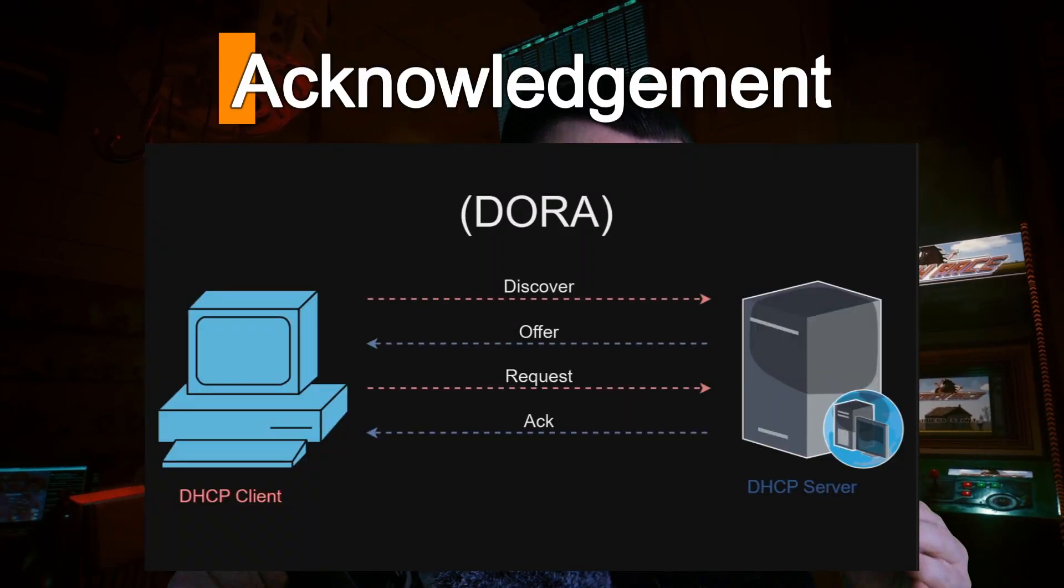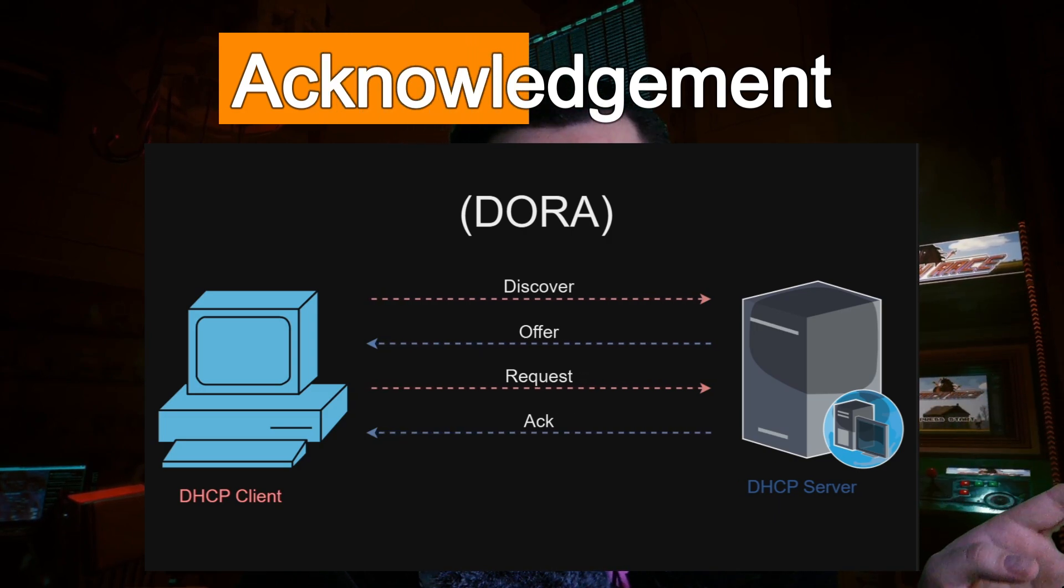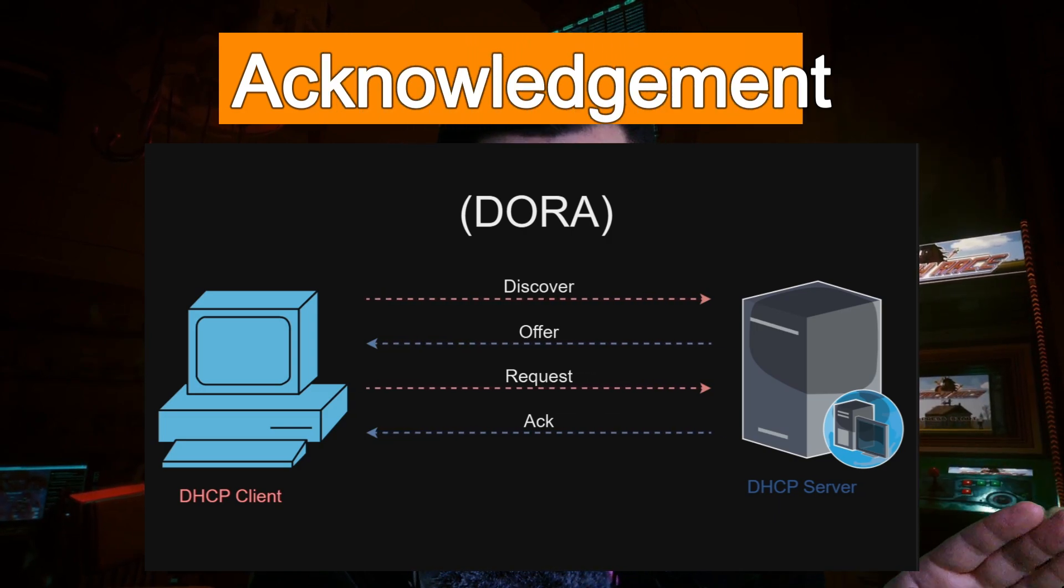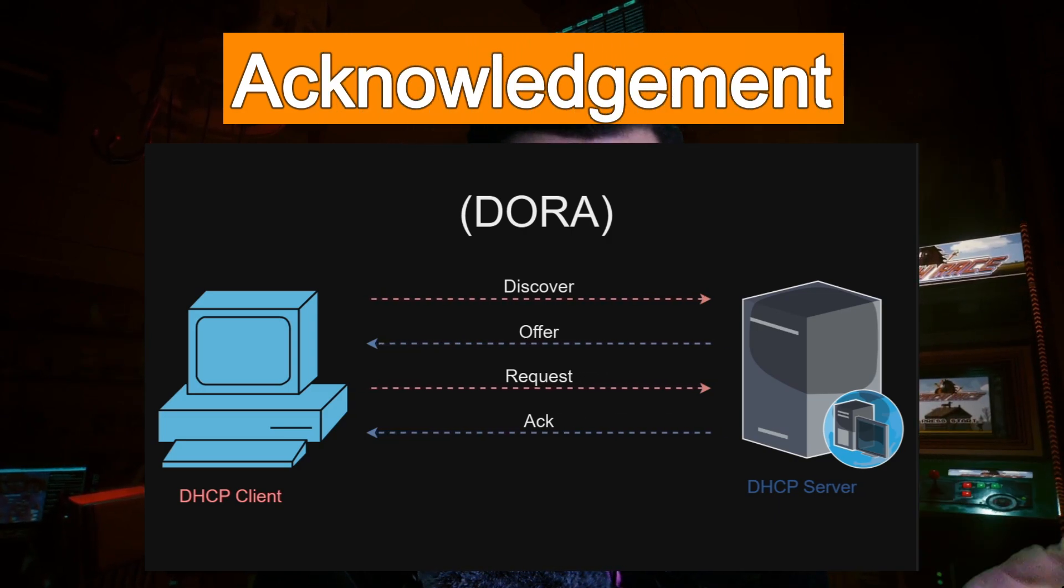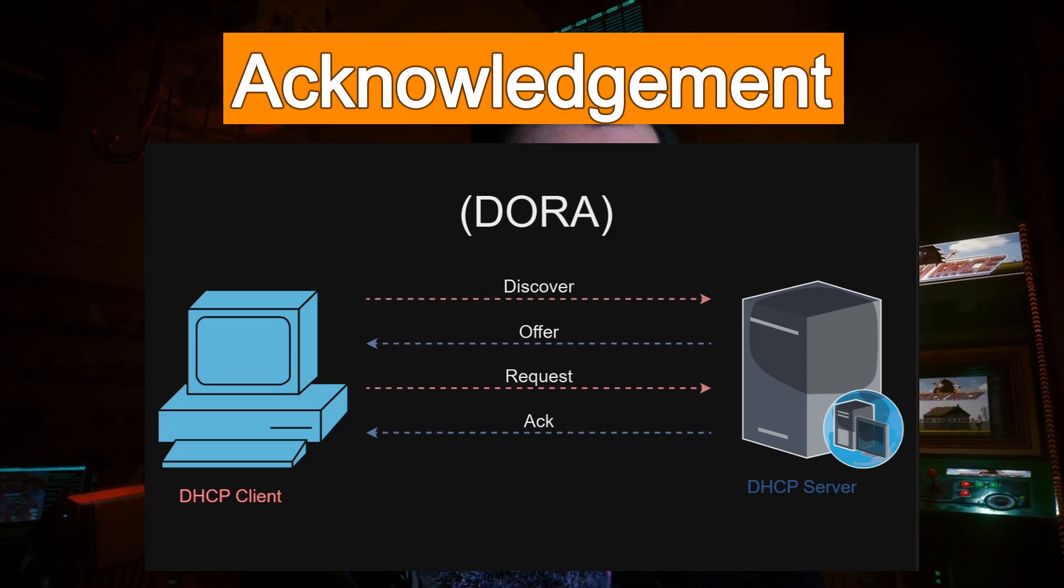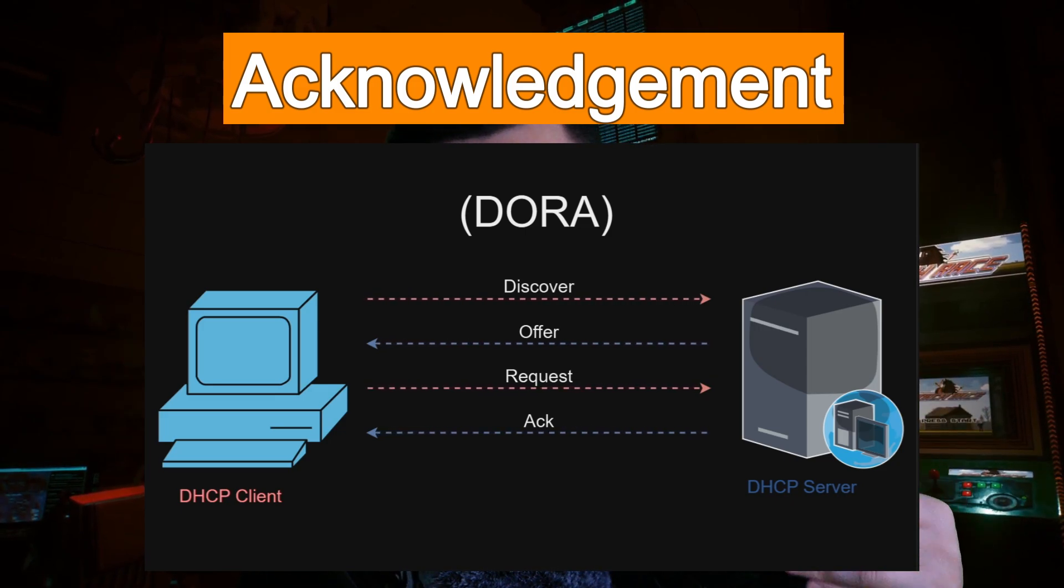And then lastly, in this whole process is where we have the acknowledgement, where the DHCP server will acknowledge that the IP address has been taken. And that's kind of where it marks it off of the list. So it doesn't send it out to any new clients that potentially connect to the network as well. And also keep track of it with stuff like DHCP leases.